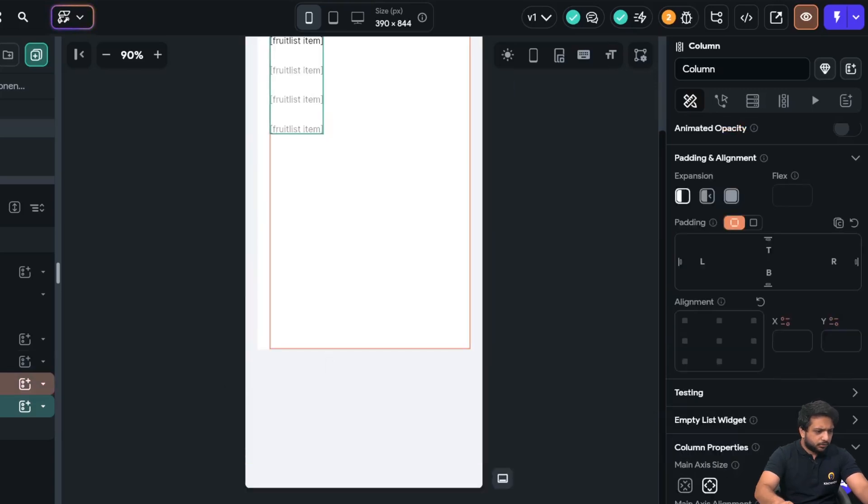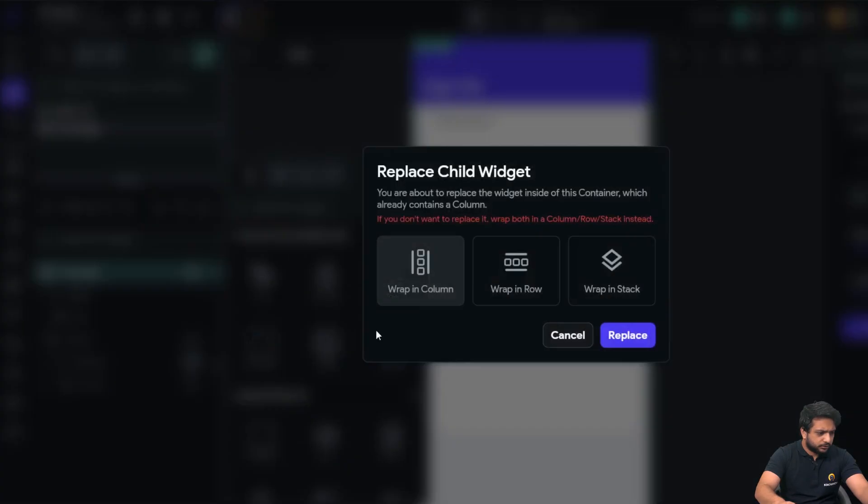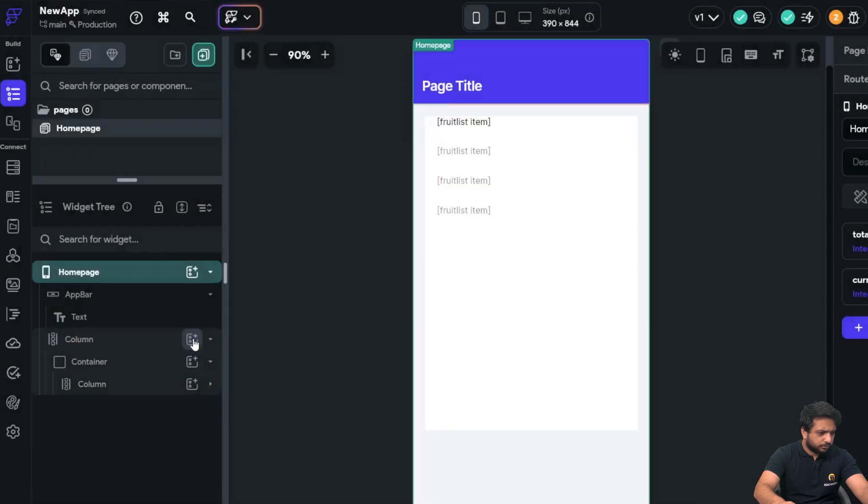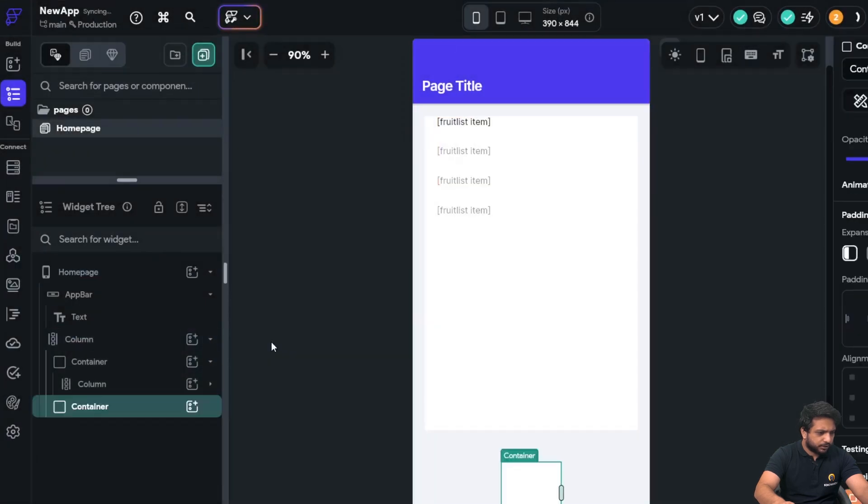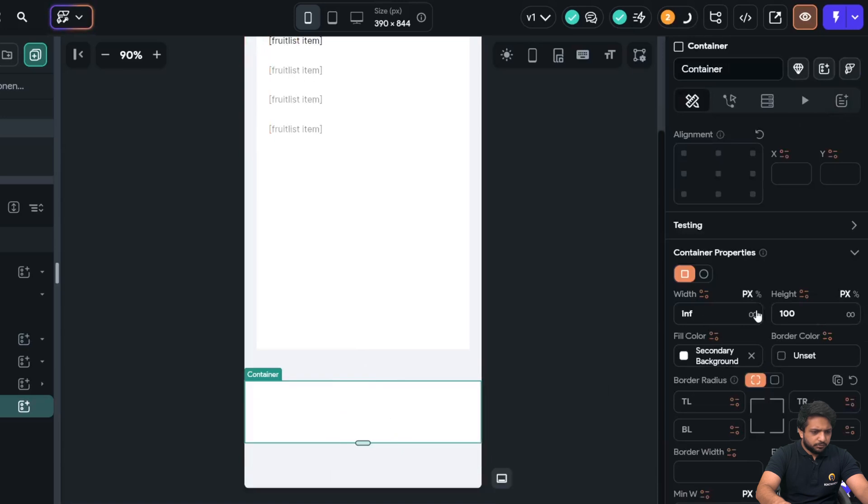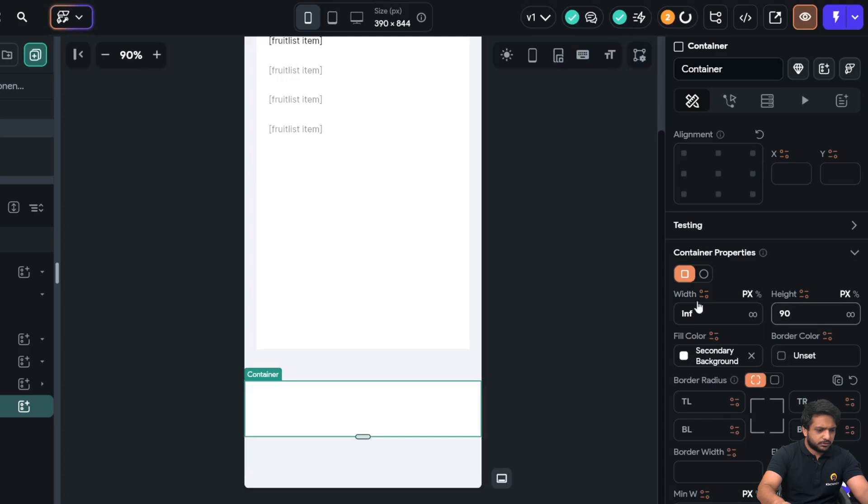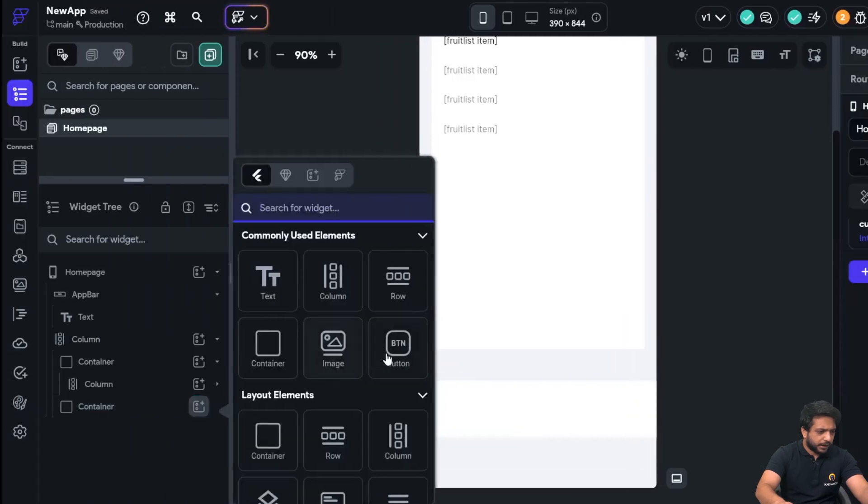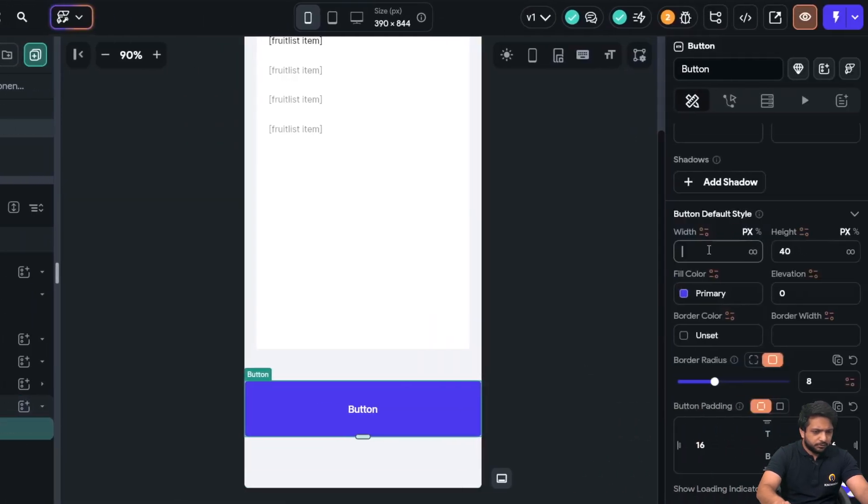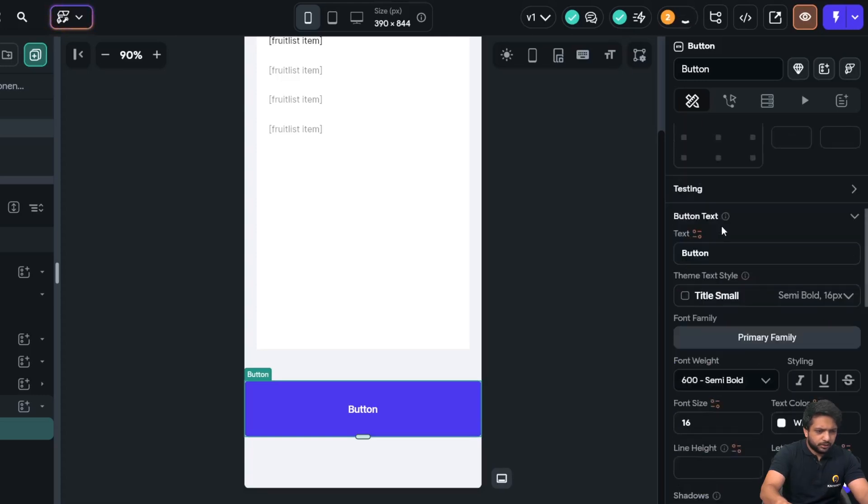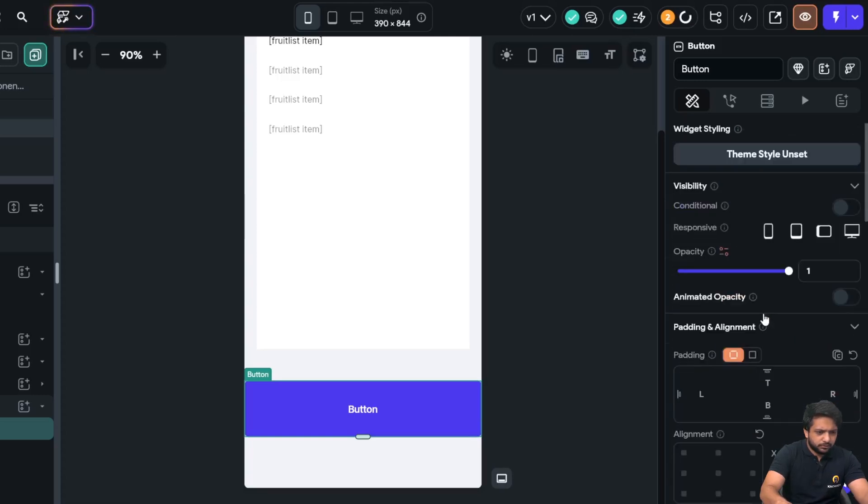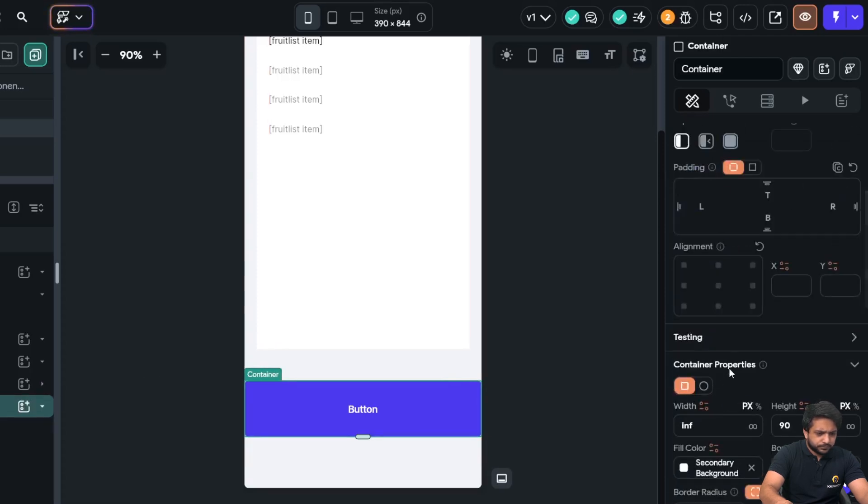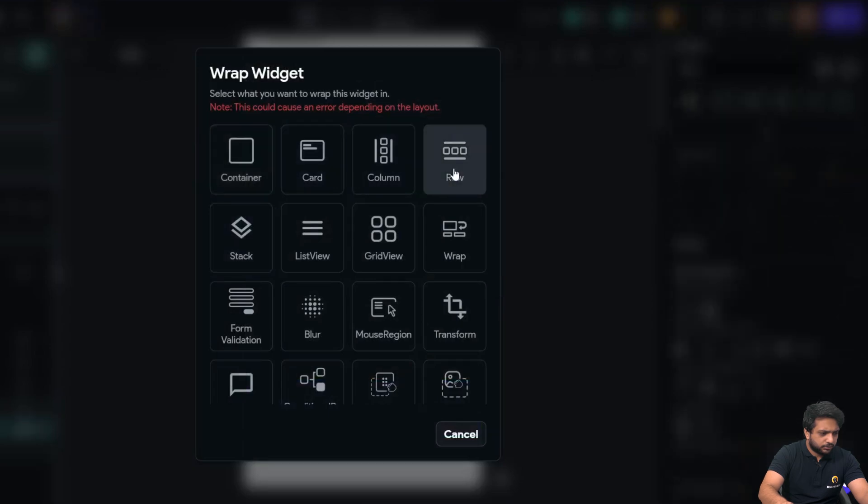Now, I will add another container here. In my main column, I will add a container. The container width will be infinite. And height will be 150 pixel. Or, we can take 90 pixel. After that, we will add a button here. The button width will be 100. Okay, the button width. Okay, I will wrap our button in a row.